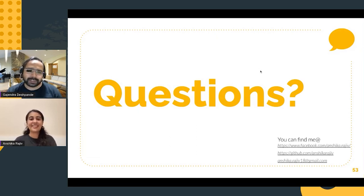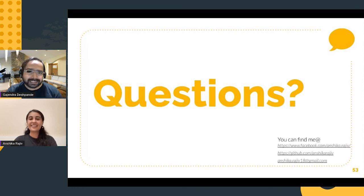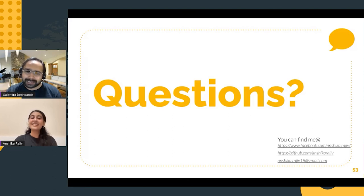Thank you, Ansika, for the wonderful talk. It was very, very interesting and very, very informative. I understand that it's really challenging to solve real-world problems. It's a really great talk. Thank you. Thank you so much.